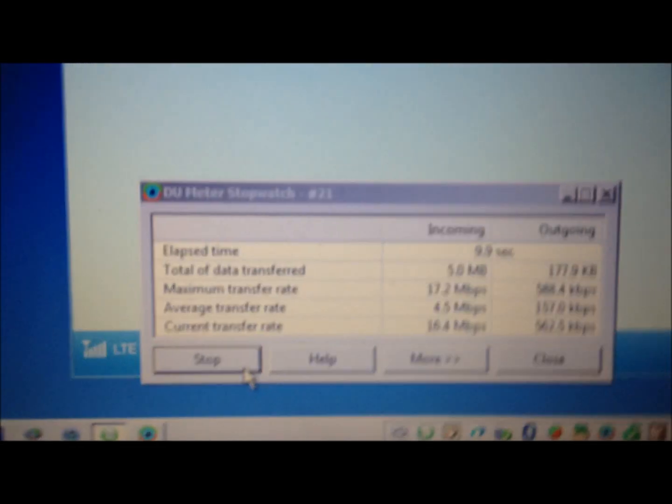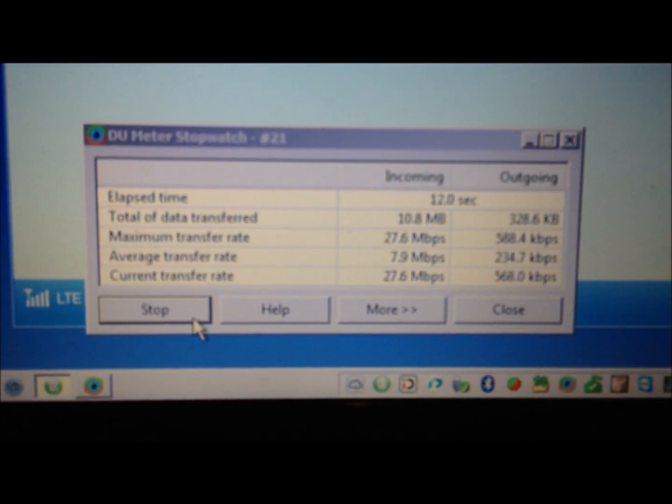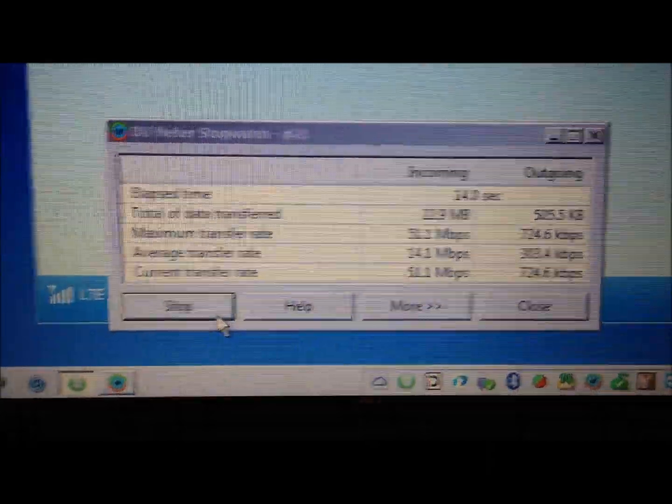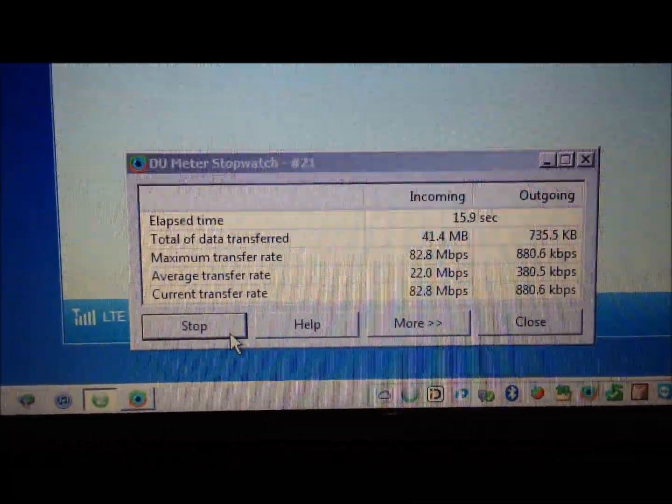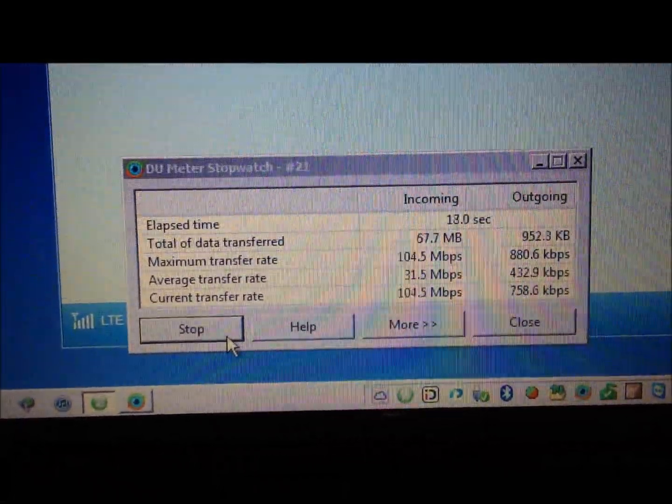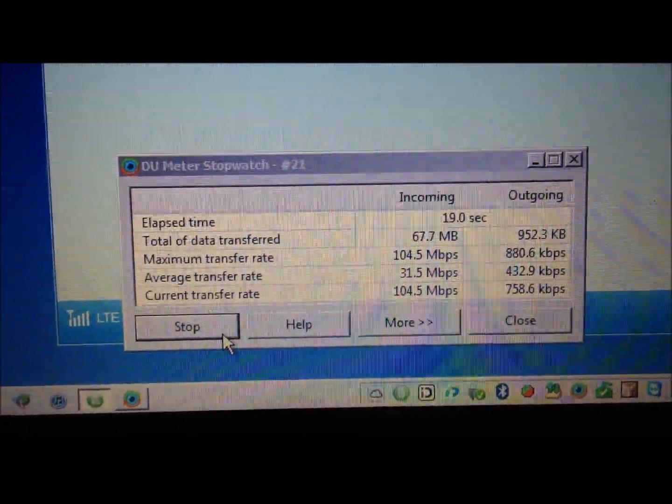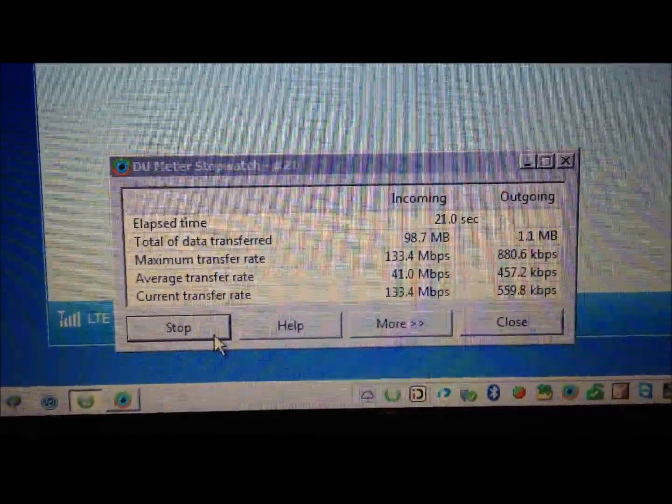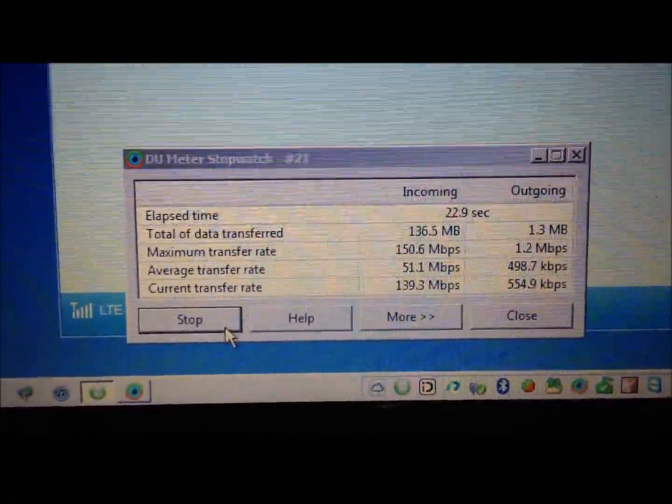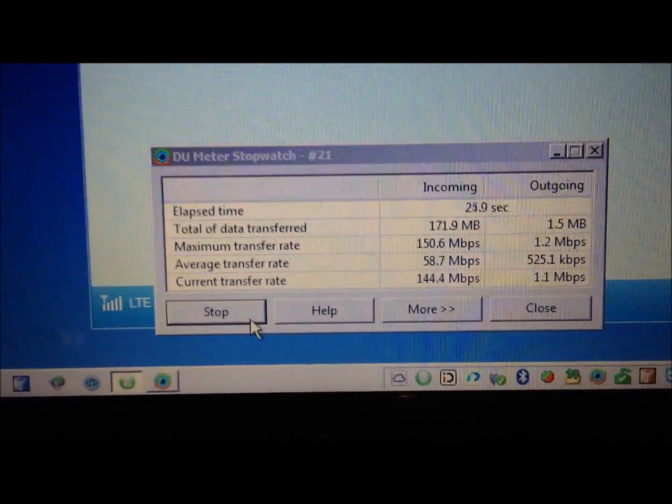Let's see those numbers. 42 meg, 51 meg, 59, 82, 97, 104, 105, 133, 150.6 and the modem is just like that.